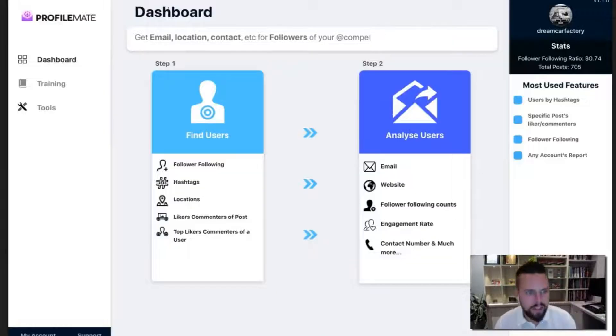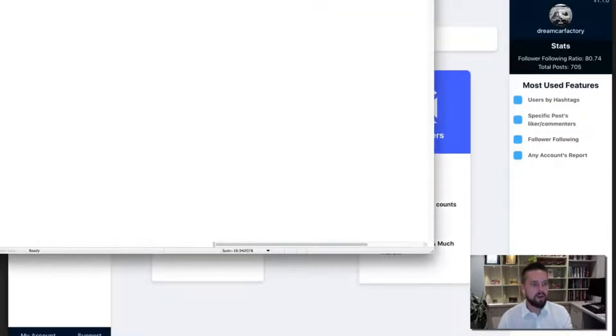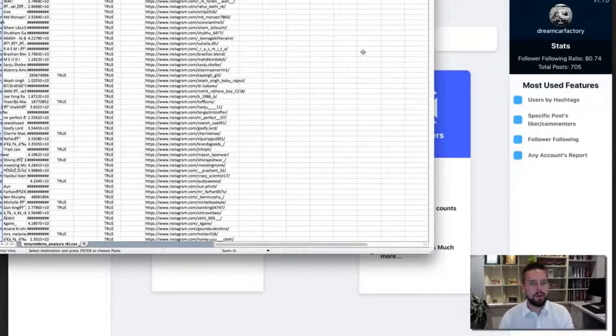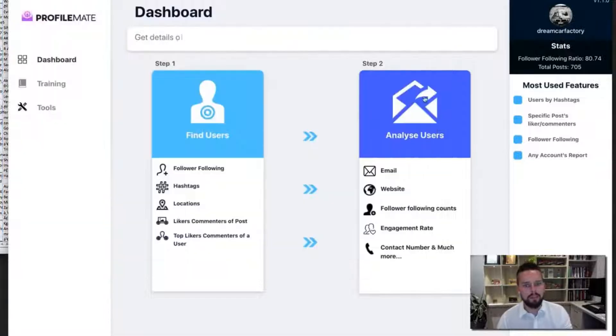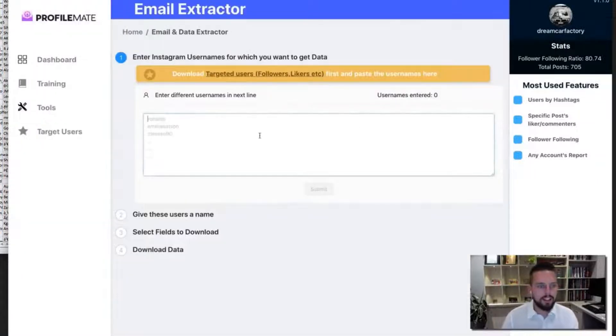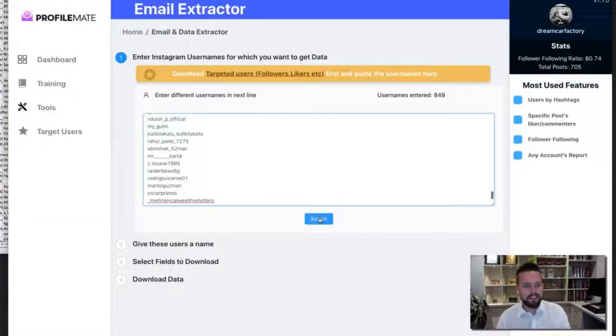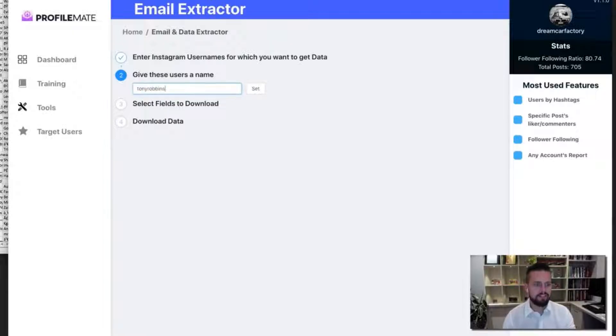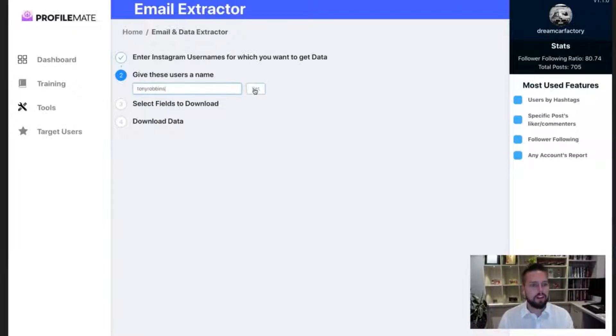So simply let it run, download the file, and it's going to give us the usernames. Boom. I'm going to copy that. Hit Analyze Users. Paste that in there. Type Tony Robbins. It's that.